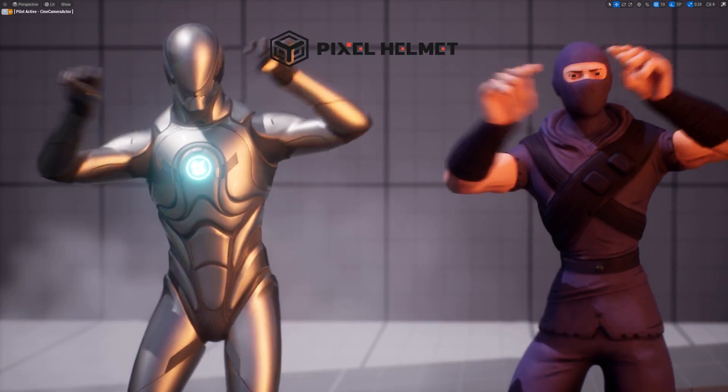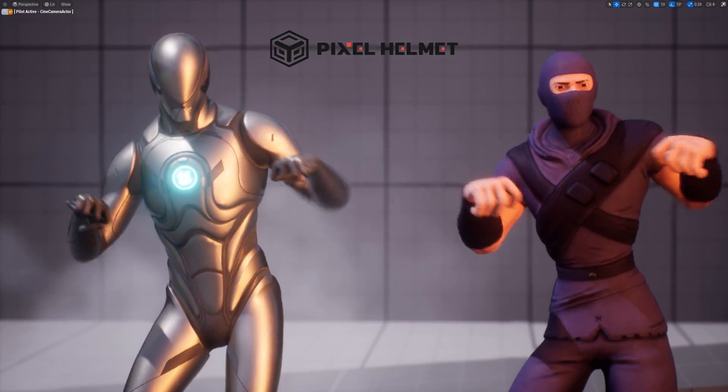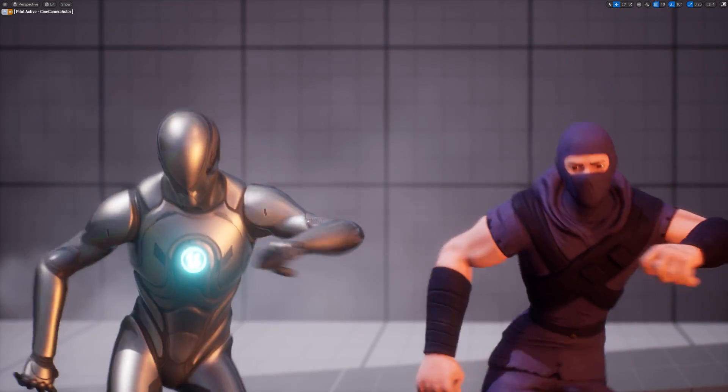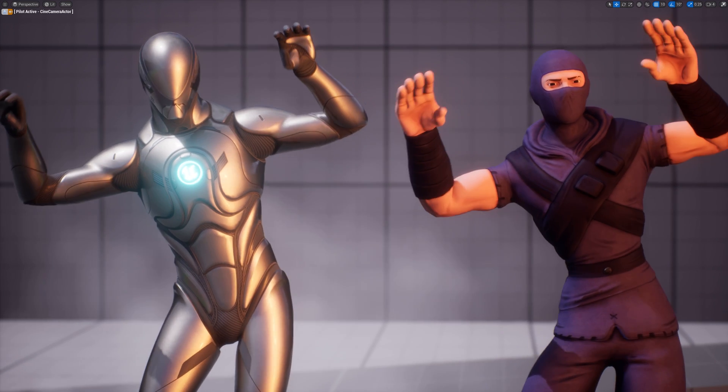In this tutorial, we are going to take an animation from Mixamo to Unreal Engine 5 in order to animate our character.